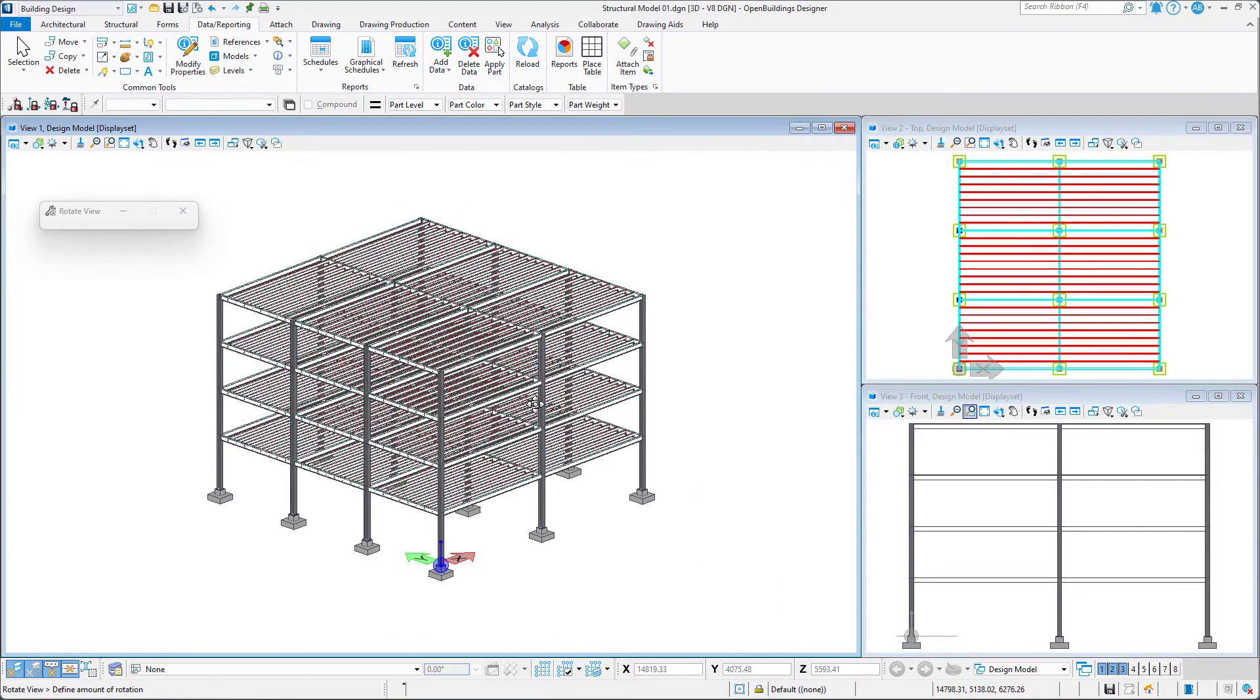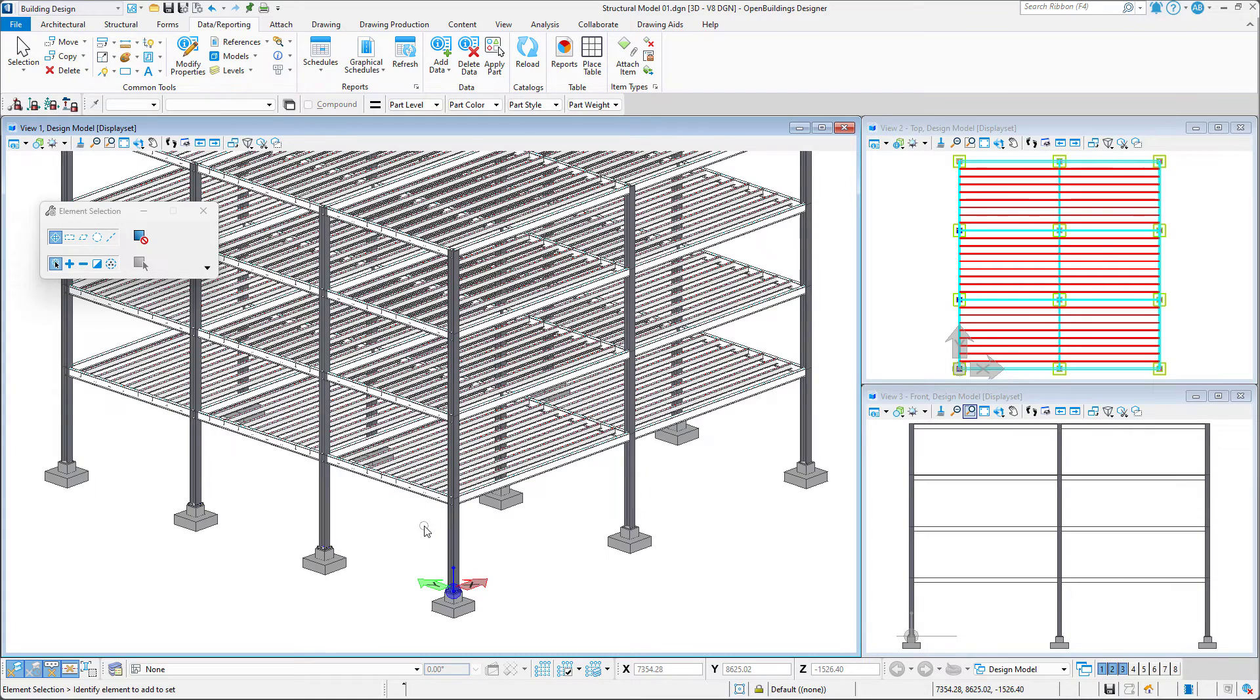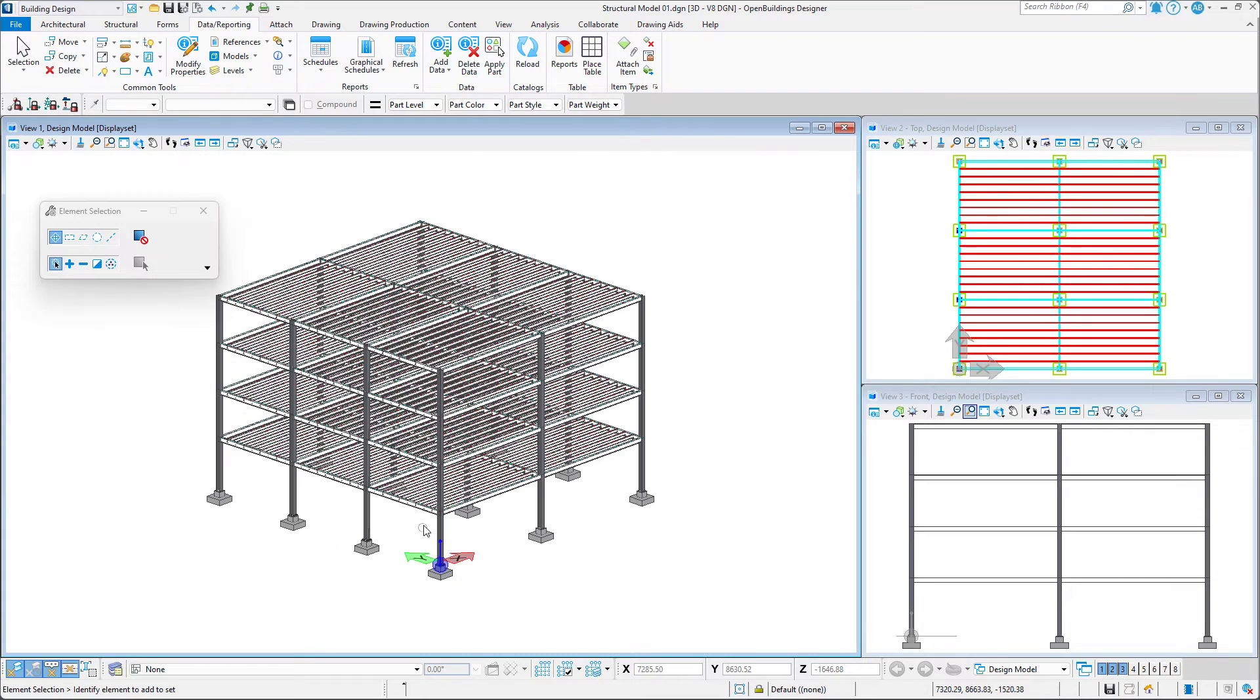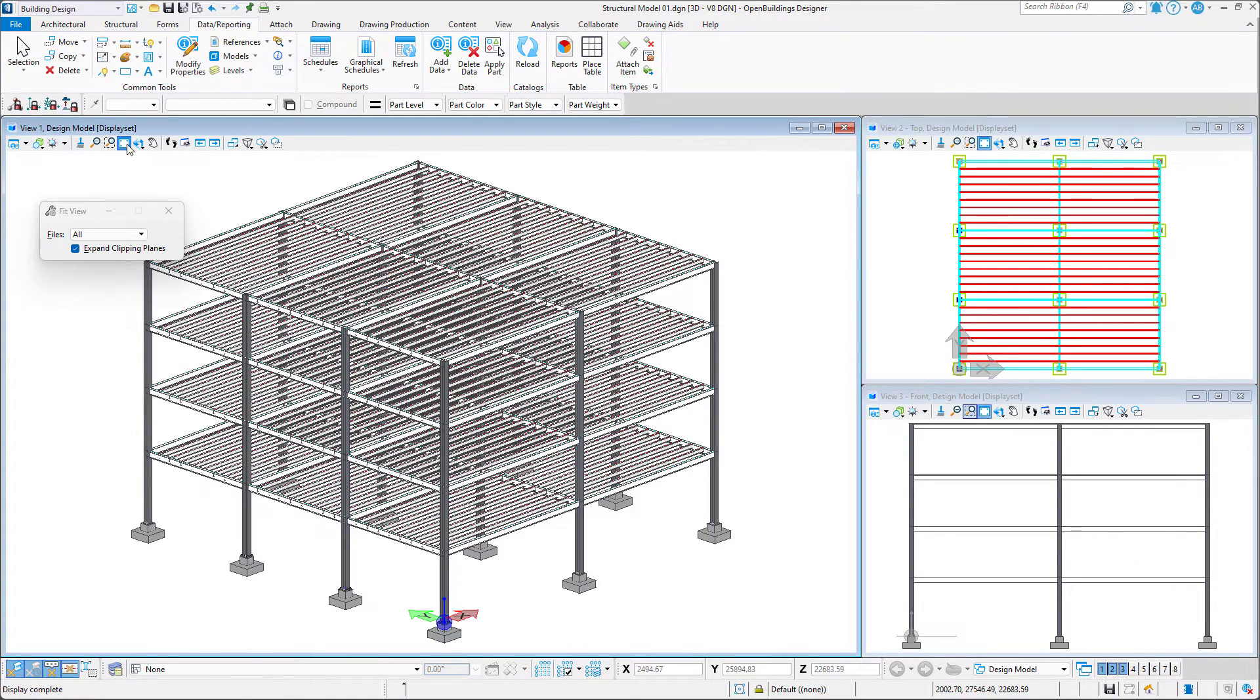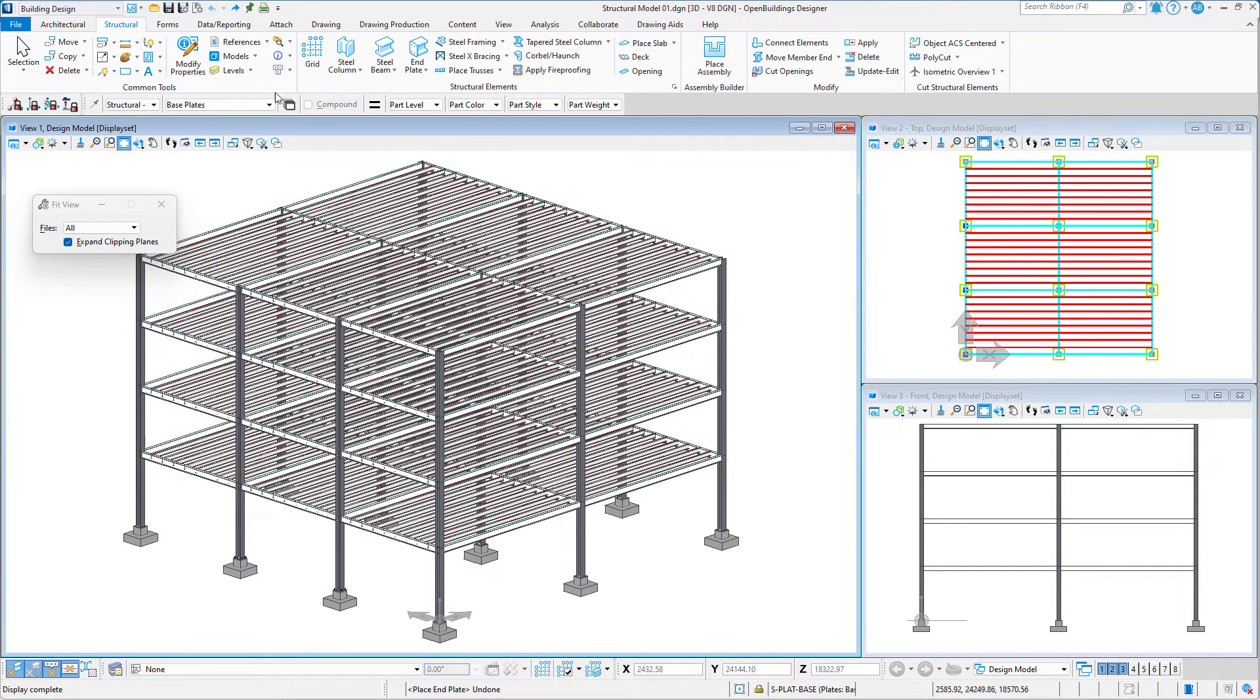Next, we're going to go over creating a beam-to-column connection. To create a beam-to-column connection, we must first select the End Plate tool.